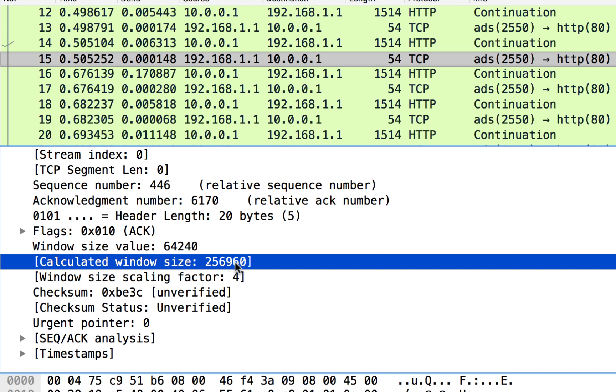Now this number isn't going to be static. It could be that the receive buffer on the client fills up a little bit, maybe the application isn't processing data out of it as fast as data is coming in, or maybe it's busy doing some other process. But it's possible that this number can begin to drop.